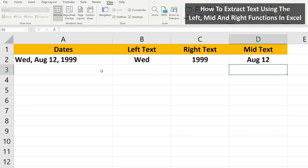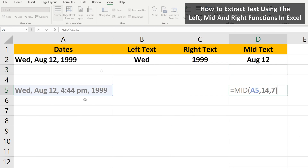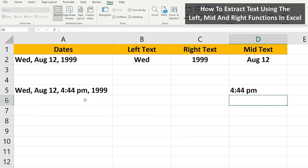One quick note: you can use the MID function to extract any middle part of a text string. As you see here, there are four sections in this string, and I have the formula set up to extract '444 space P'. I hit the enter key, and it has been extracted.